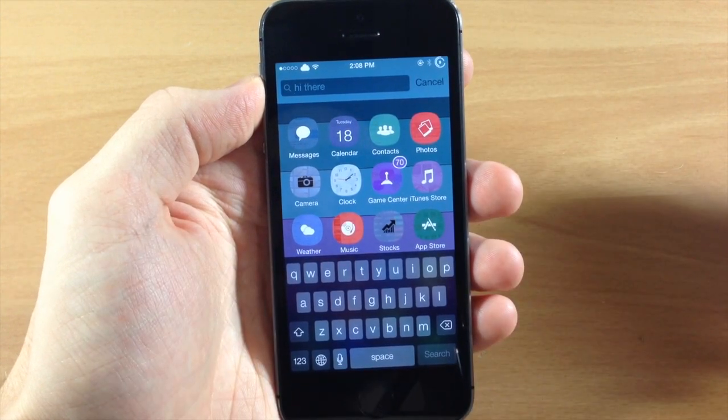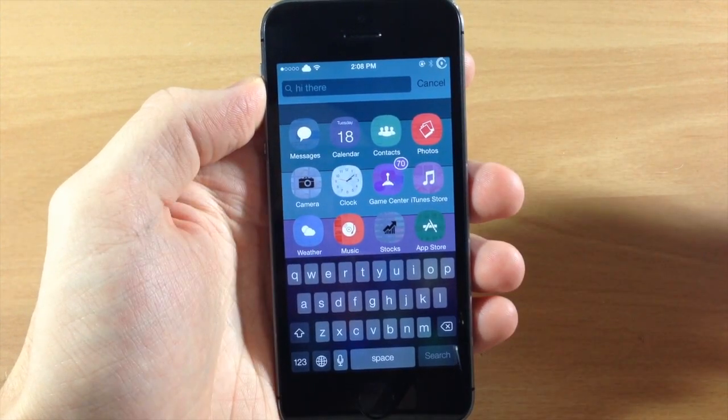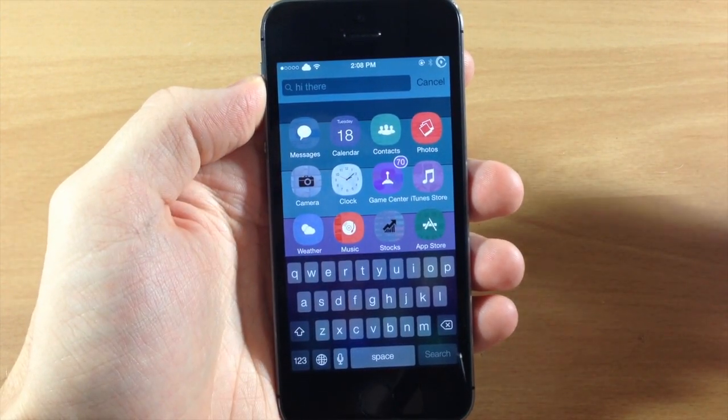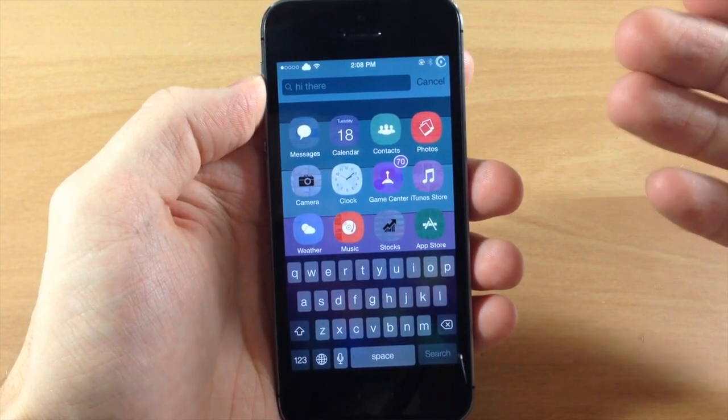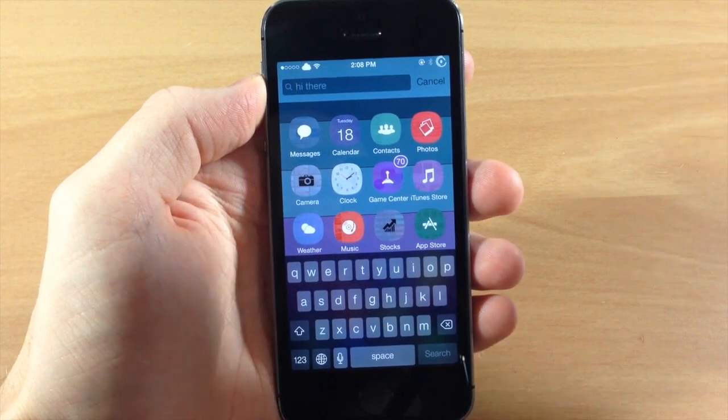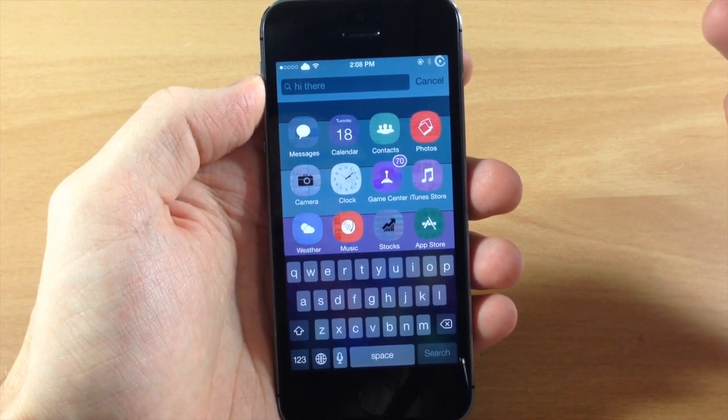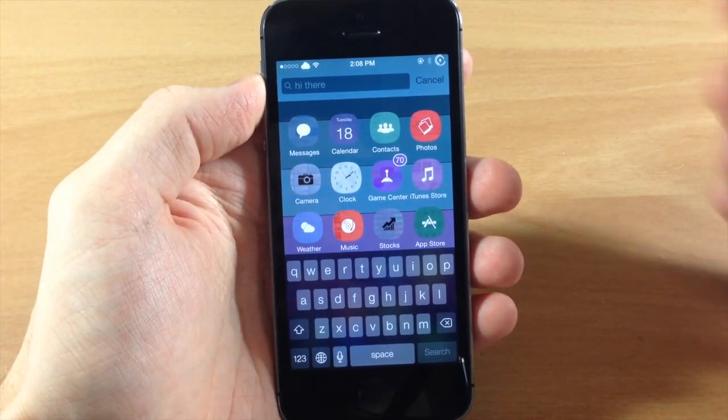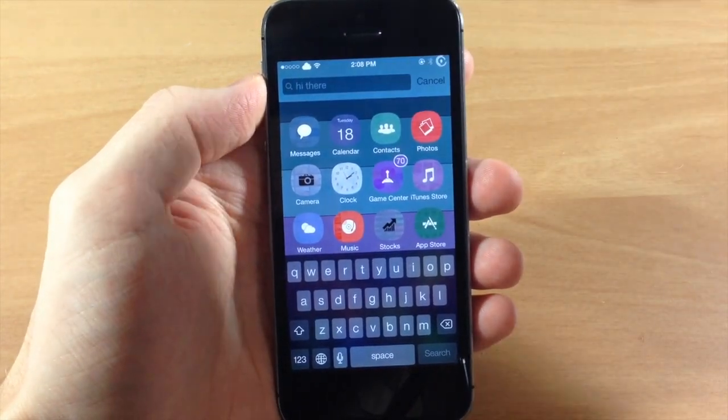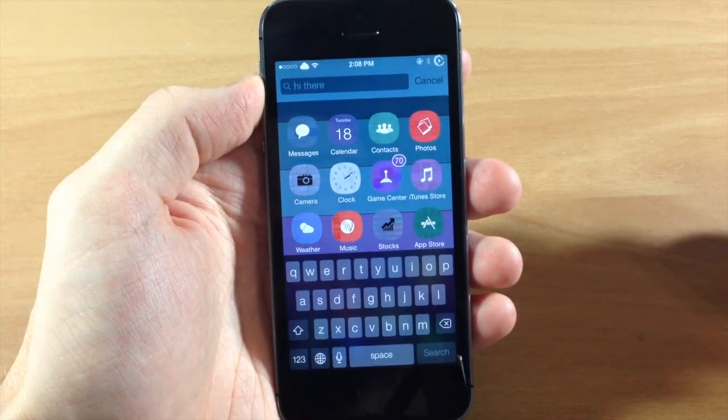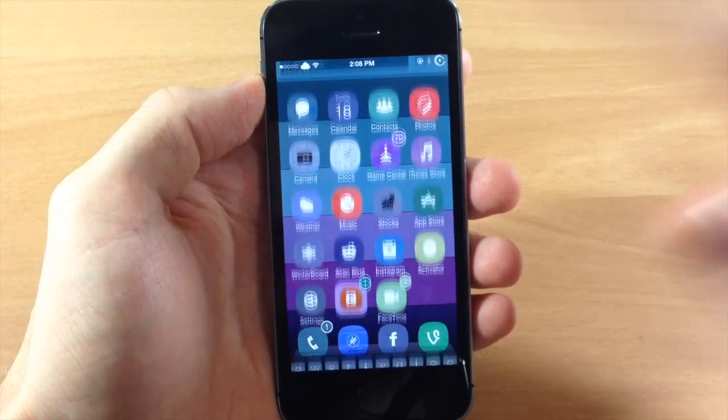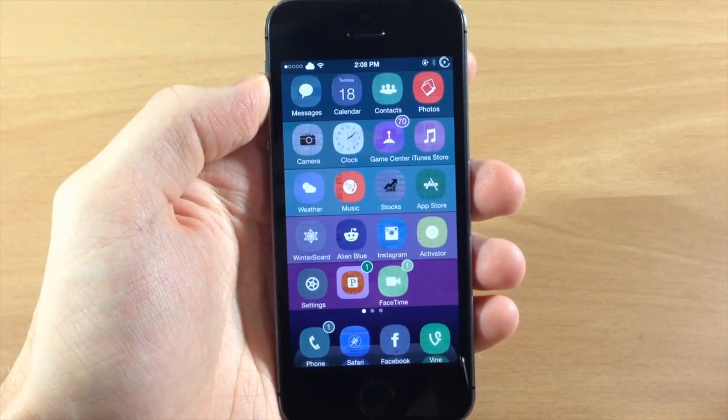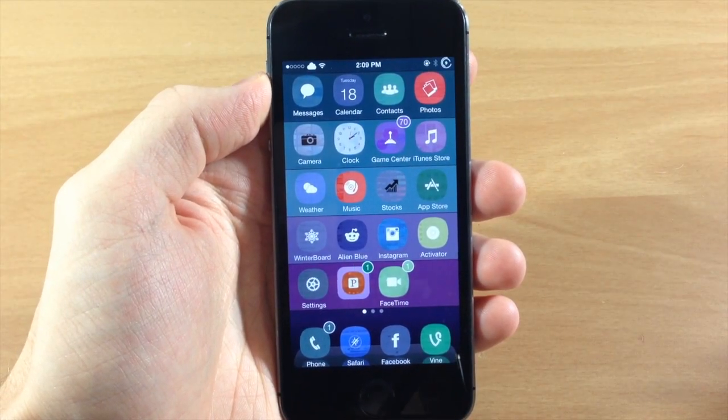So if you have a tweak installed like Search Loader where you don't necessarily search through everything on your device, maybe you only search through your applications rather than your messages as well, you can make this say search applications. So I mean it's really just depending on your preference what you think looks good.